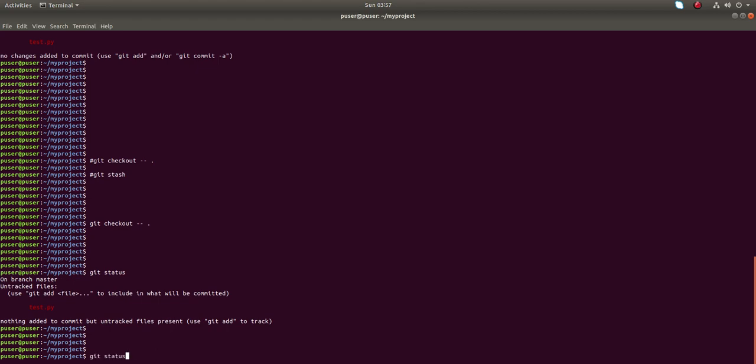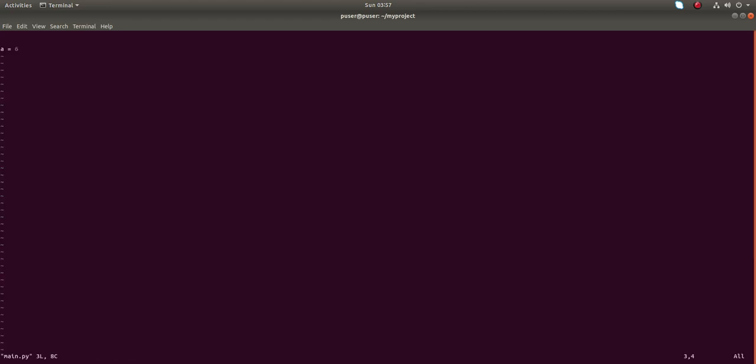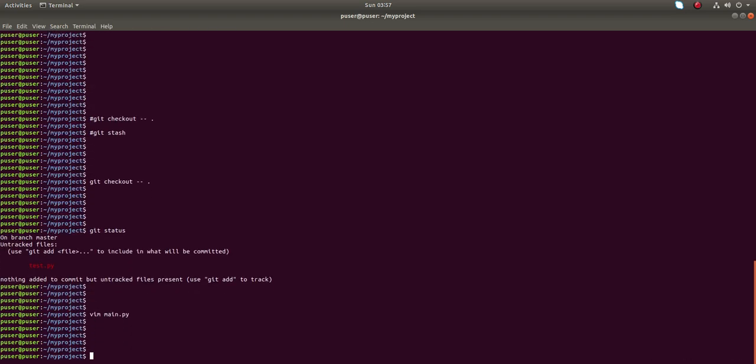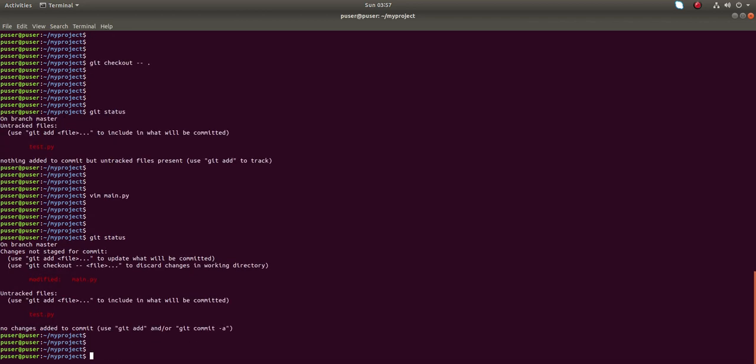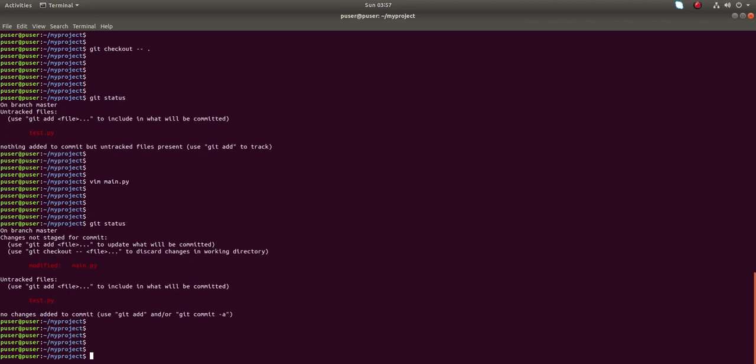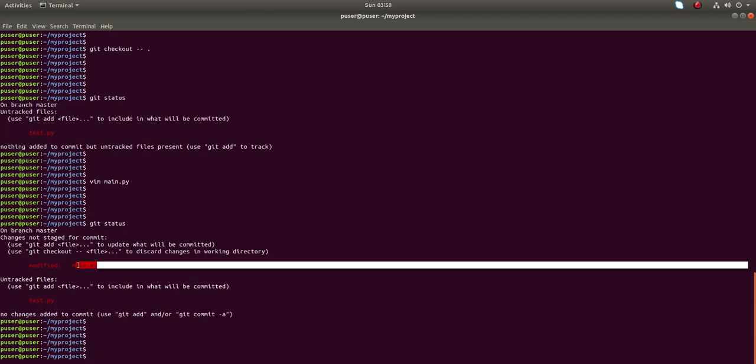Let me make the change again in main.py, then save it, then run git status. You can see main.py here.